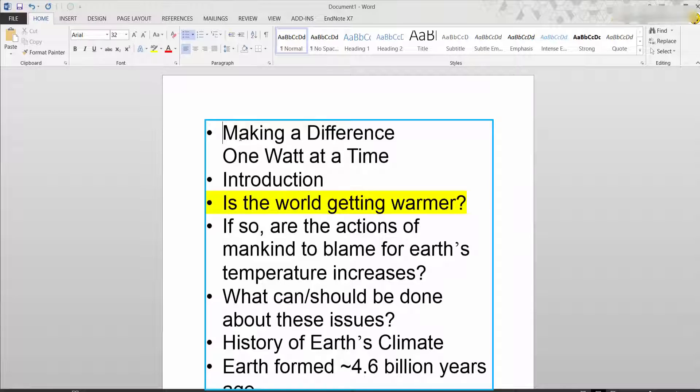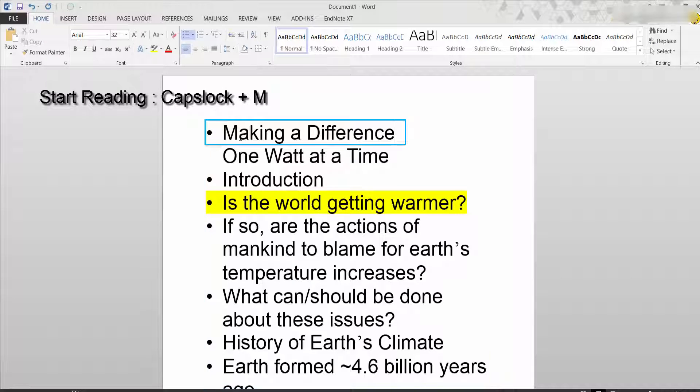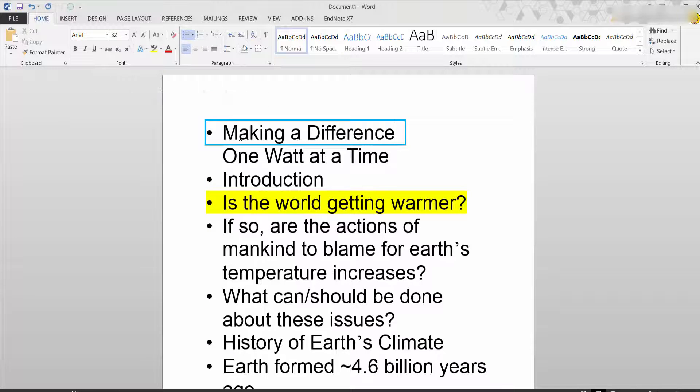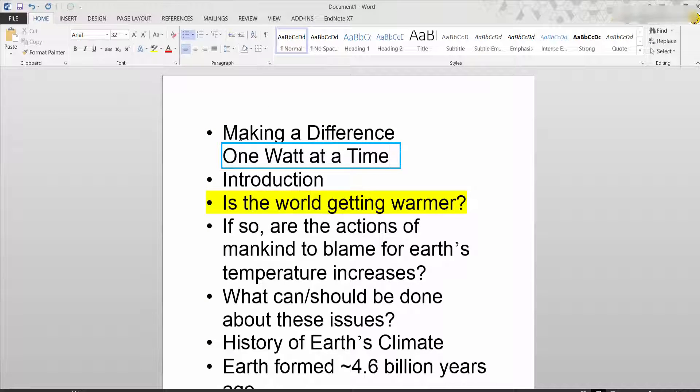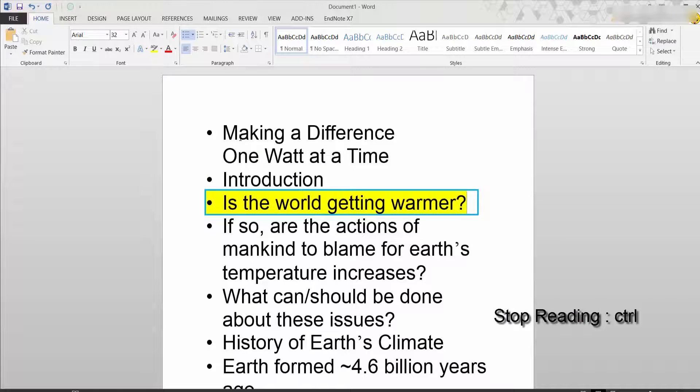And to start reading you hold caps plus M: making a difference, one watt at a time, introduction, is the world. And click the control button to stop the read back. So that's how easy it is to extract linear formats from a PowerPoint.